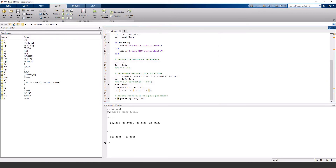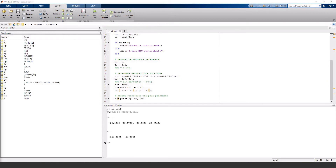The system is controllable and here is the gain matrix K. You can check this answer against hand calculations and verify that the performance parameters are achieved by simulating this in Simulink. I might do that in a future video.